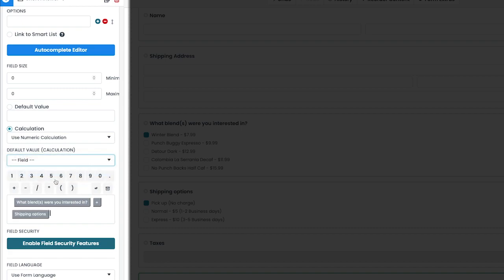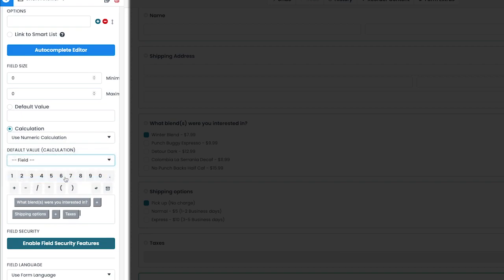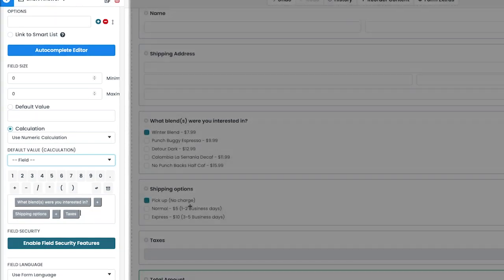For this example, we created a separate tax field that also uses the calculation feature to determine the tax amount based on the previous selection.